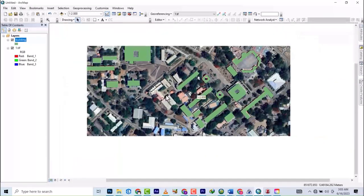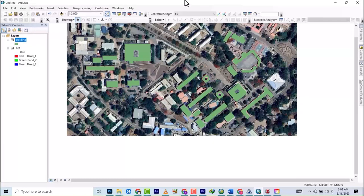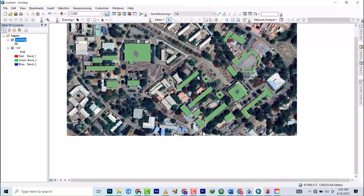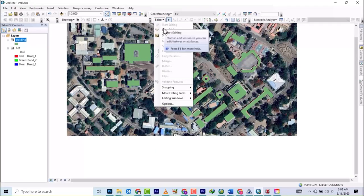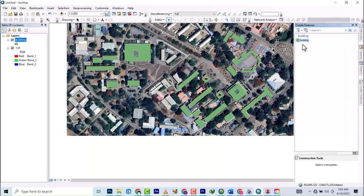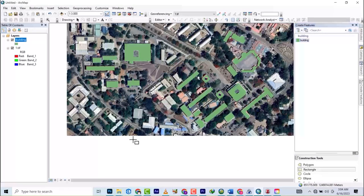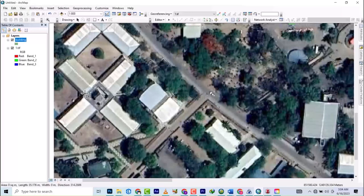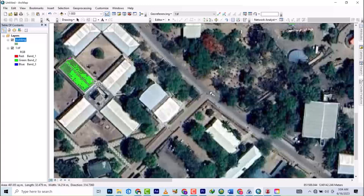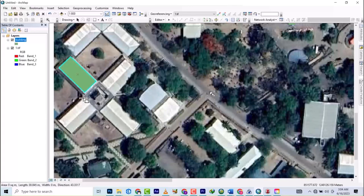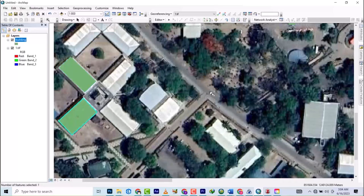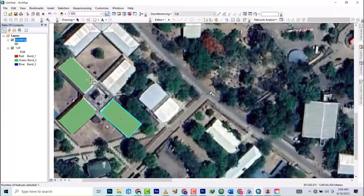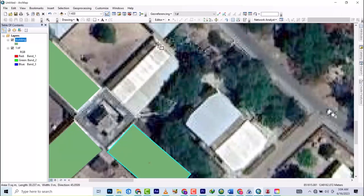You'll be learning digitizing on this. You pick your editor tool, start it, then come to your create feature tools and click on the building. I'll use the rectangle tool. We'll be learning the digitizing part in ArcMap, which will help us digitize and get the 2D data that we use for modeling in ArcScene.